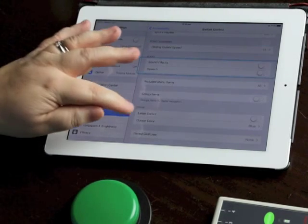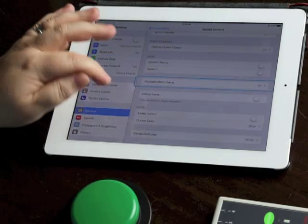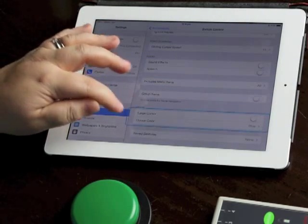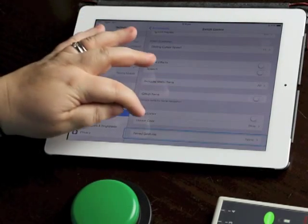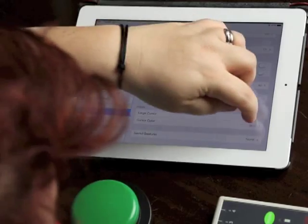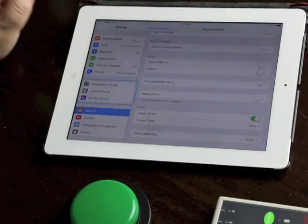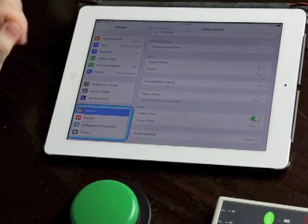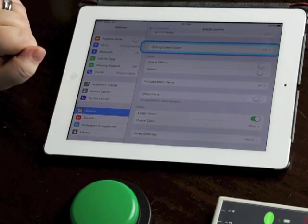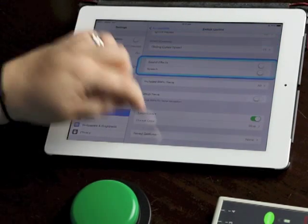Under visual we've got a couple of cursor choices, large cursor and cursor colour. I'm going to turn the large cursor on and you'll see the scanning cursor immediately gets much thicker. I can also go into cursor colour and change it to a different colour whatever the user prefers.